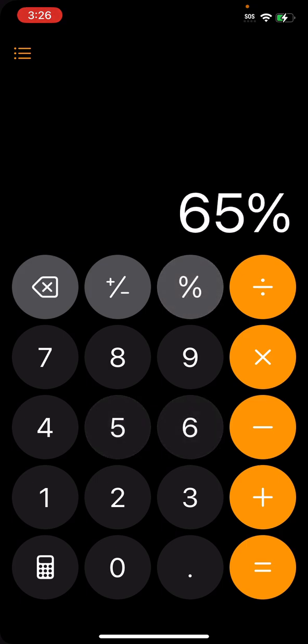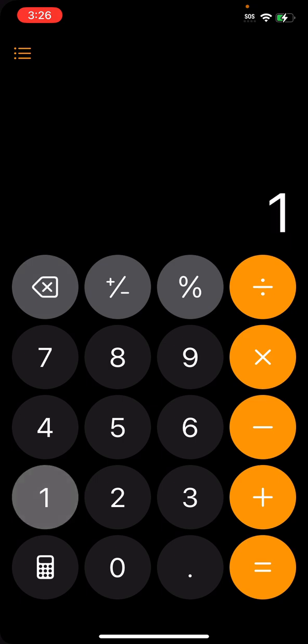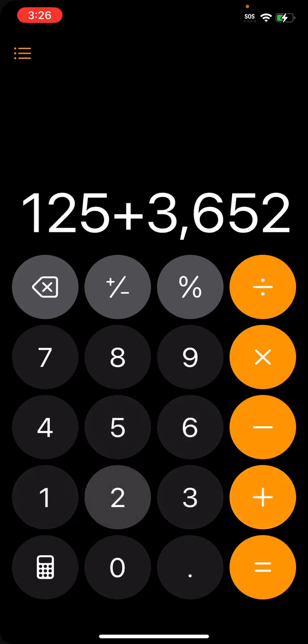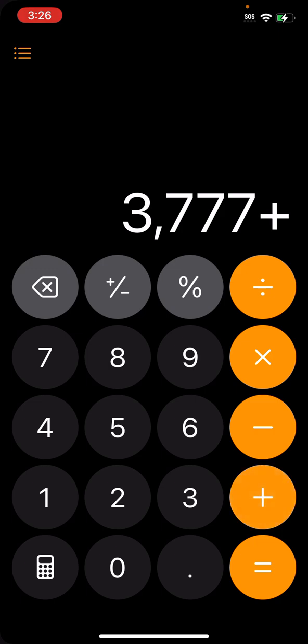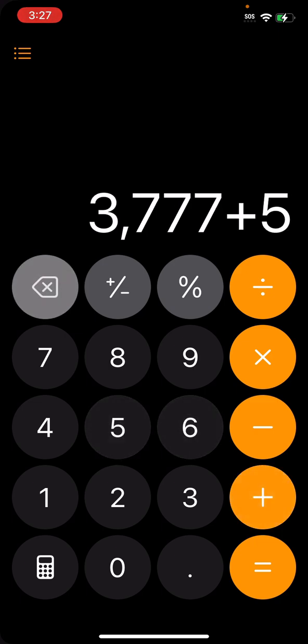If you press it, it'll just do that. And here's the thing — the equals button is what kind of shows that history. So when I press equals, it'll show the last computation. But when I press another operator or another number, that goes away.